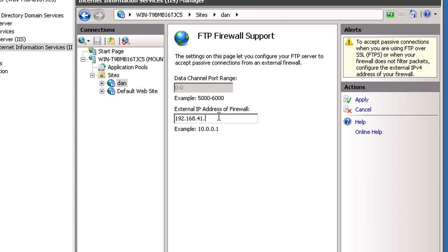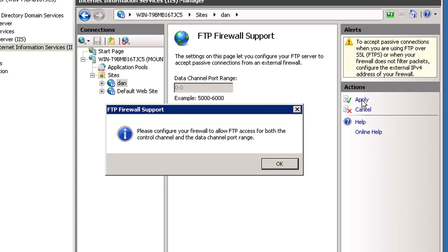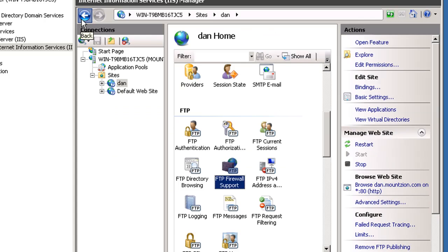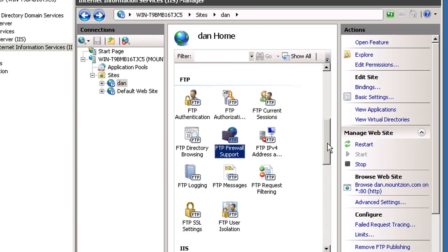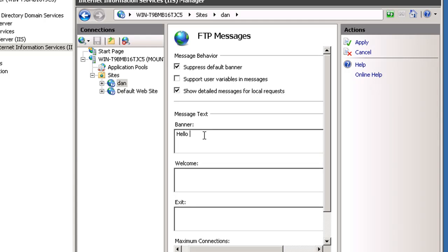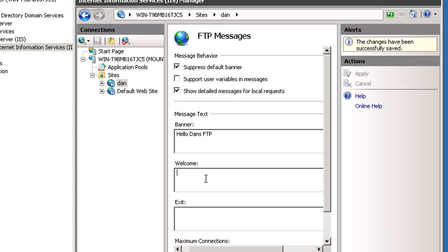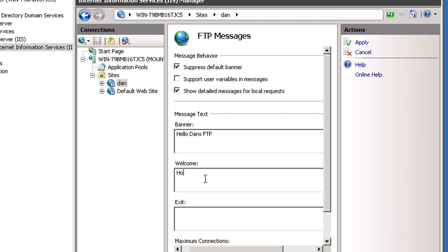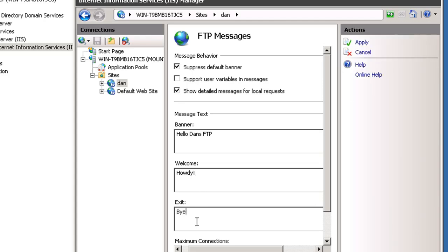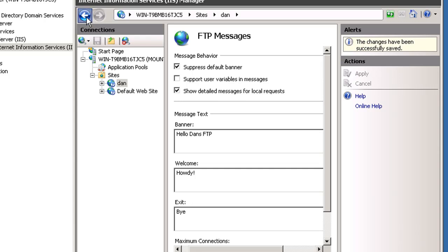I'll go back. For FTP messages, if we want some we can set them here. Banner: hello Dan's FTP, apply. Howdy, apply. Bye, apply. Okay, we don't really need that.